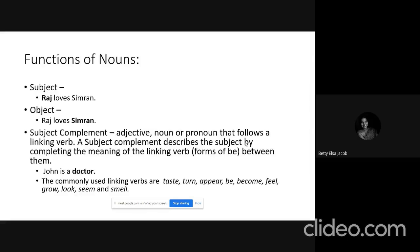A noun is a word that names things, animals, places, or people — it is known as the naming word. A noun can function as a subject. In the example 'Raj loves Simran,' Raj is a noun functioning as the subject. In the same sentence, Simran is also a noun and it plays the function of an object.